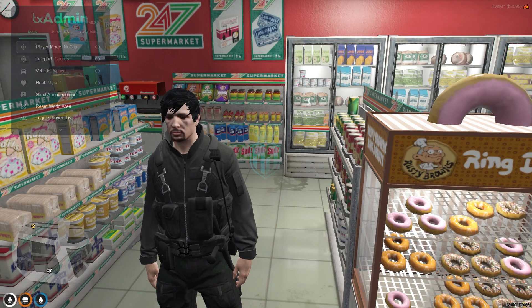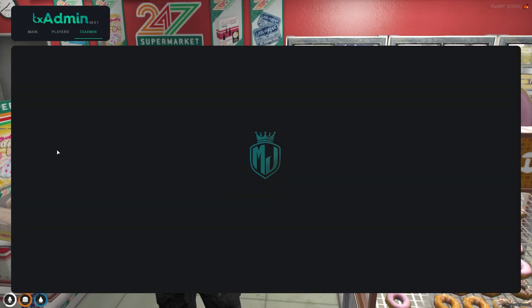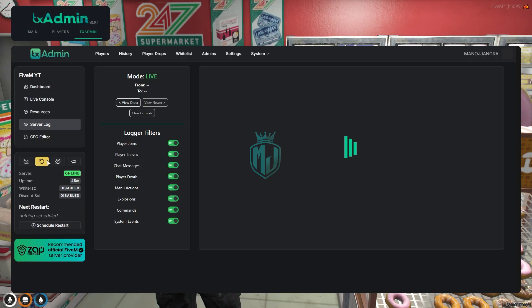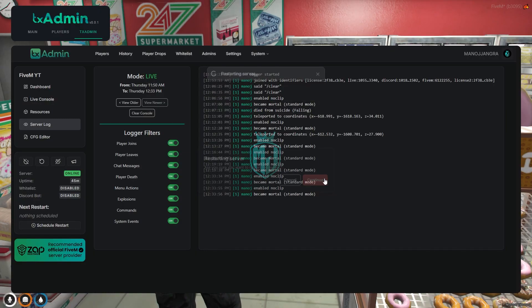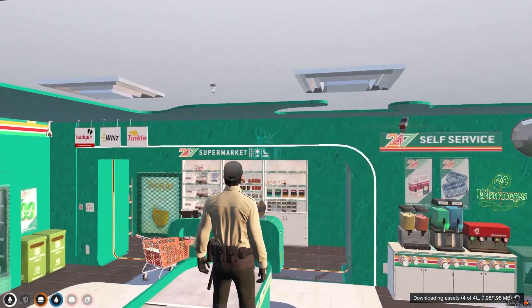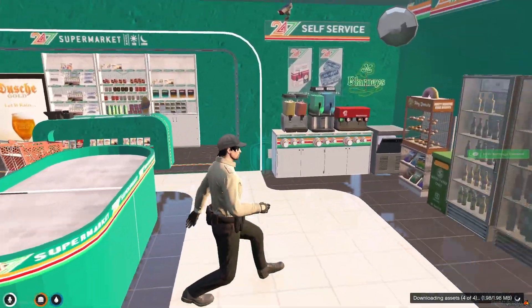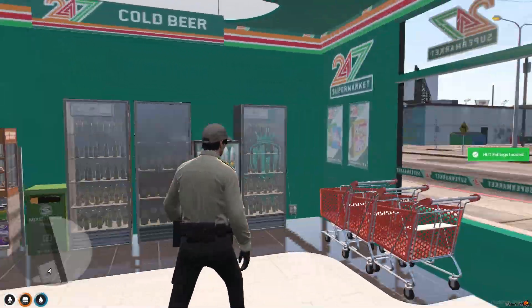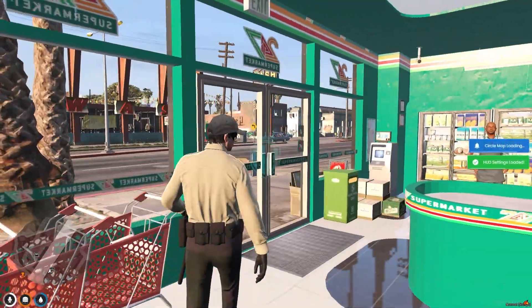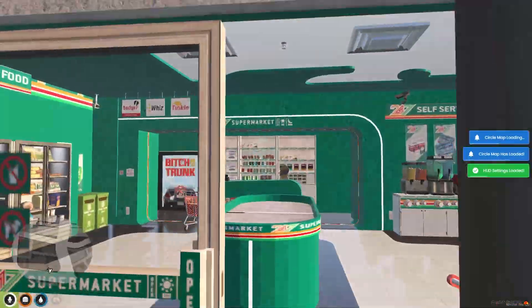After that we need to go back to the server and simply just restart our server once, then we can get to see this new supermarket MLO. We are in the server now — as you can see right here, we are in the supermarket 24/7 MLO.